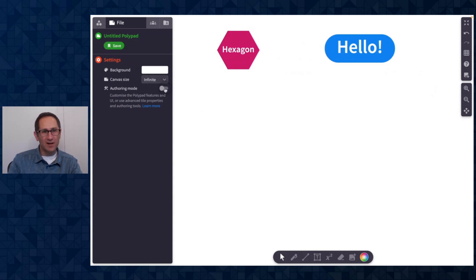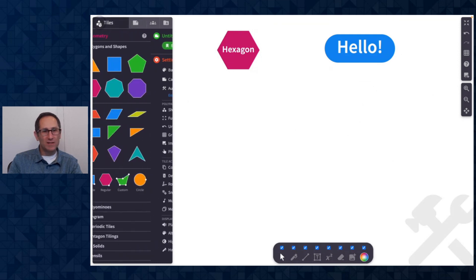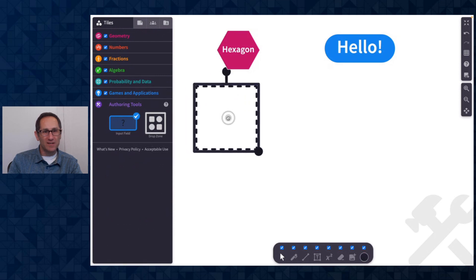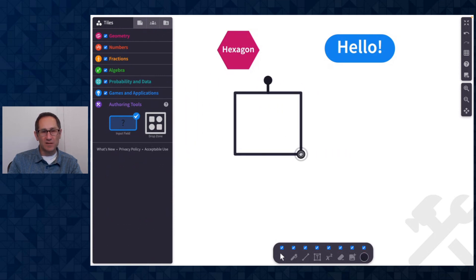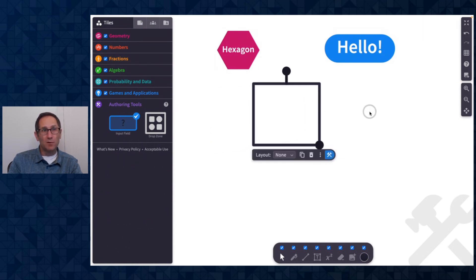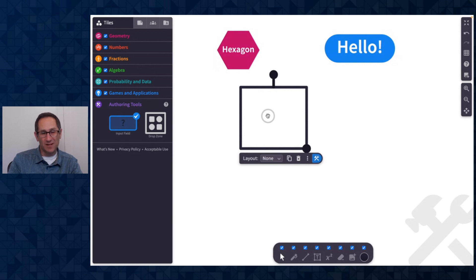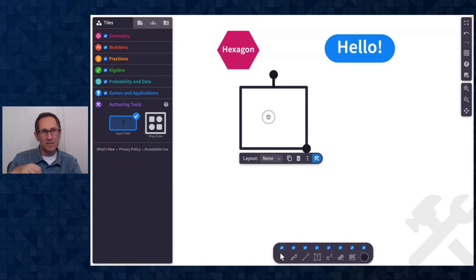A few other quick things to share. Under authoring tools, there is a drop zone tile — you can watch the May video or click 'learn more' to learn about the drop zone. One feature to point out: if you are using the drop zone inside of Activity Builder in Desmos Classroom, there is a way to have data of tiles inside the drop zone exported out to the computational layer. I'll put a link in the video comments about how to learn more about using PolyPad inside of Activity Builder.